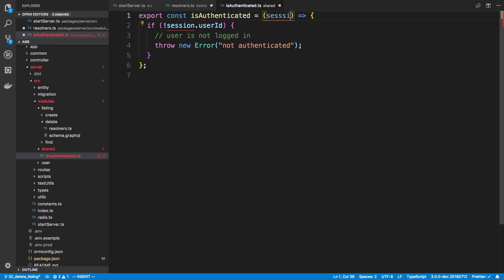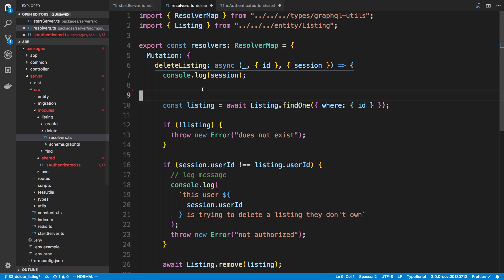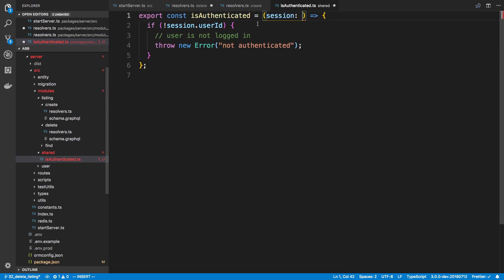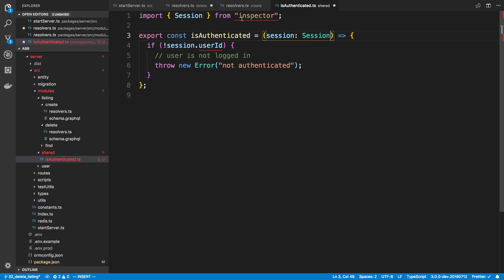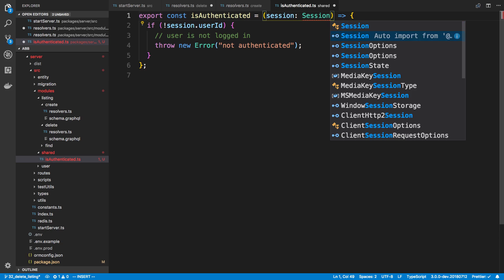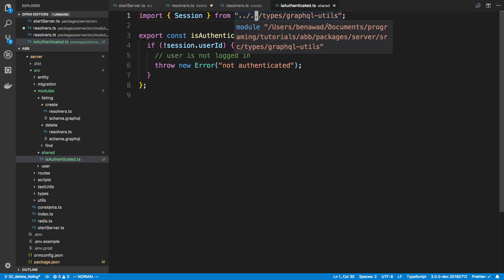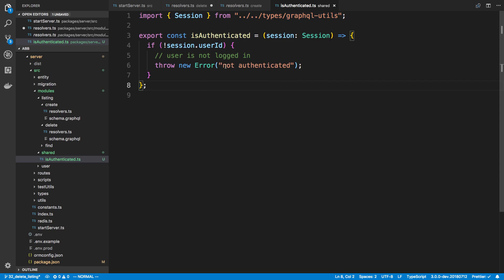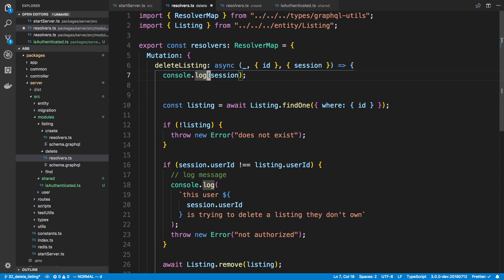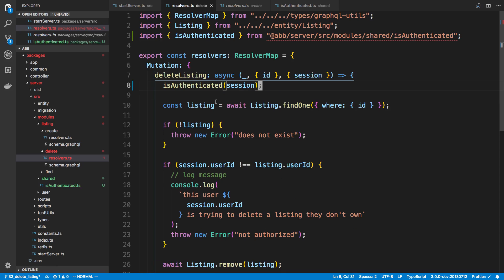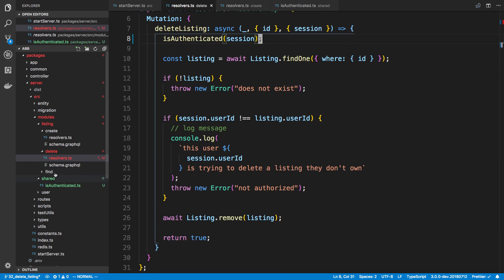I can export this function isAuthenticated and put that logic in here, then pass the session in as a parameter. I don't really know the type of this — if we hover we can see over here we're also using it in create. It's a session type we created in graphql-utils. Now we have this logic in a function we can call, so in delete listing I can say isAuthenticated and check the session, and do the same thing for create.